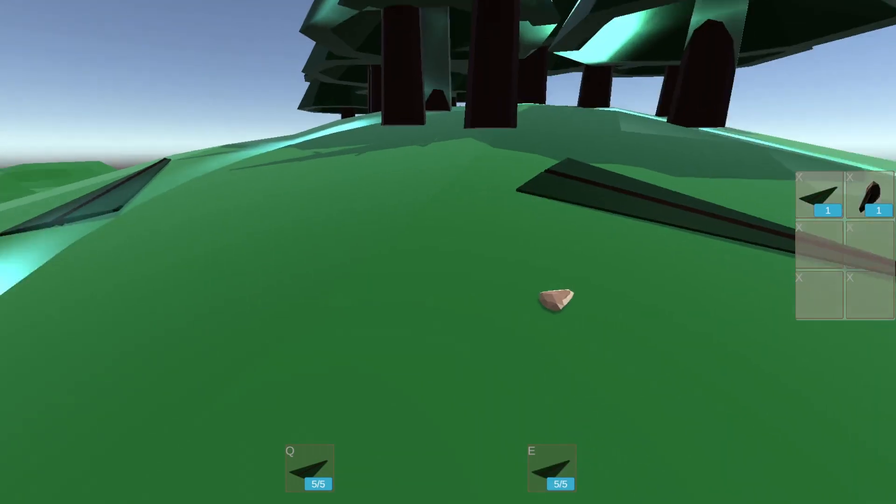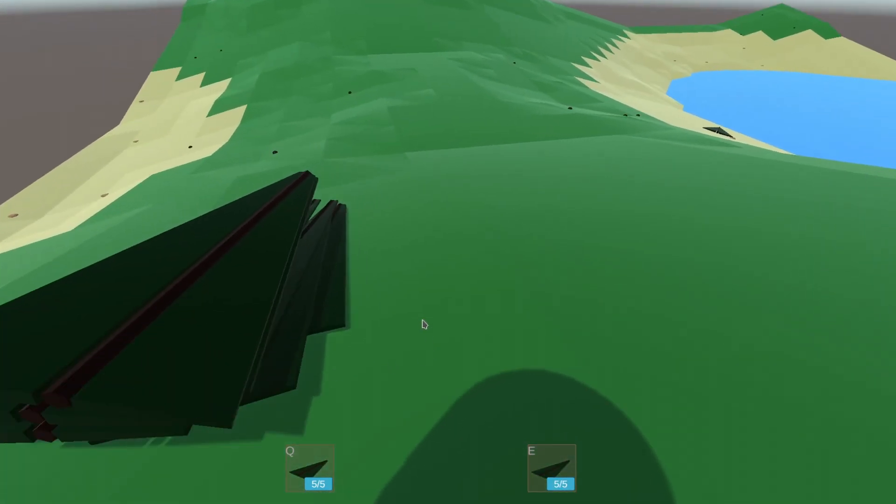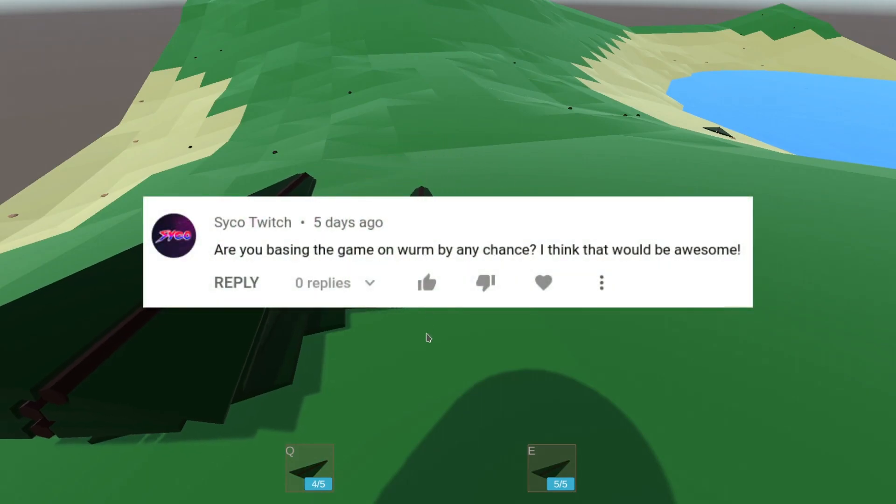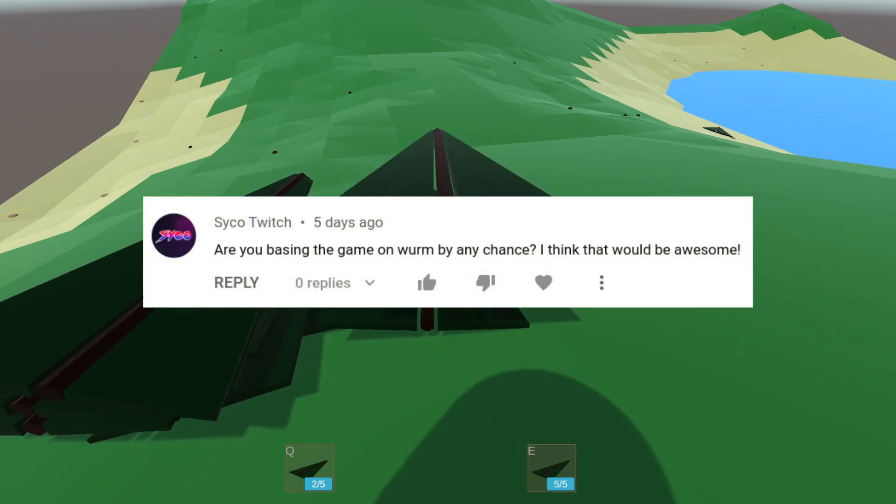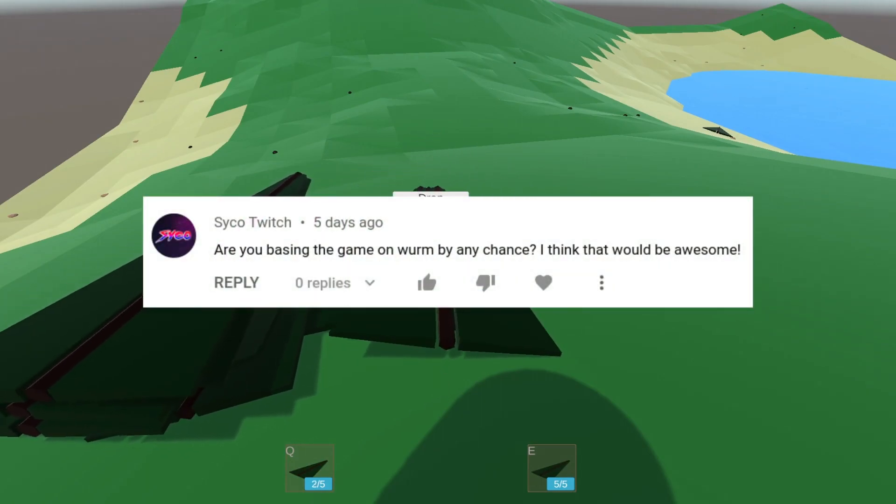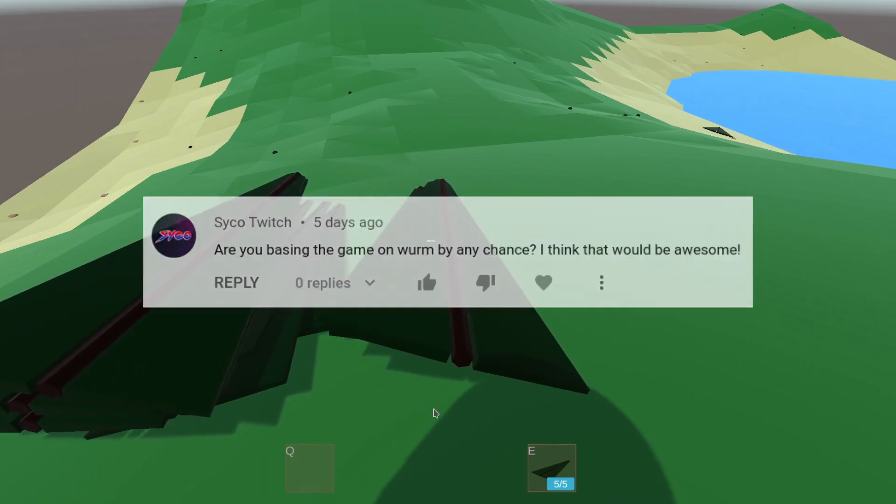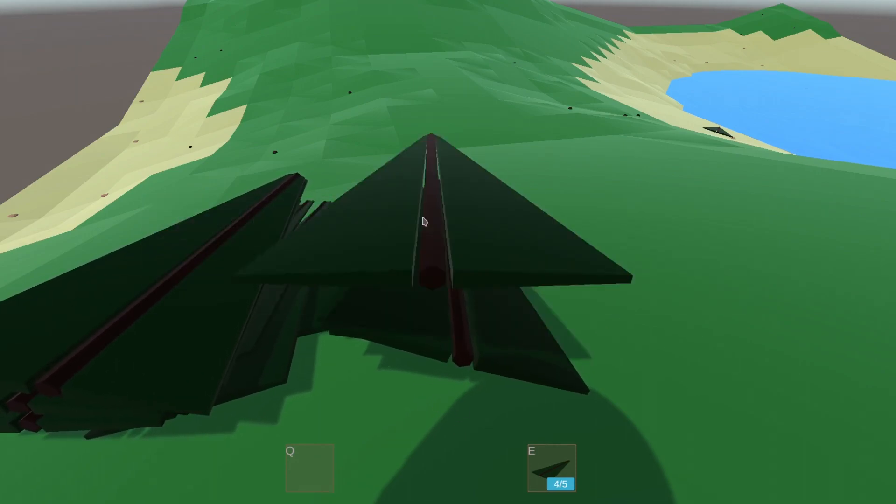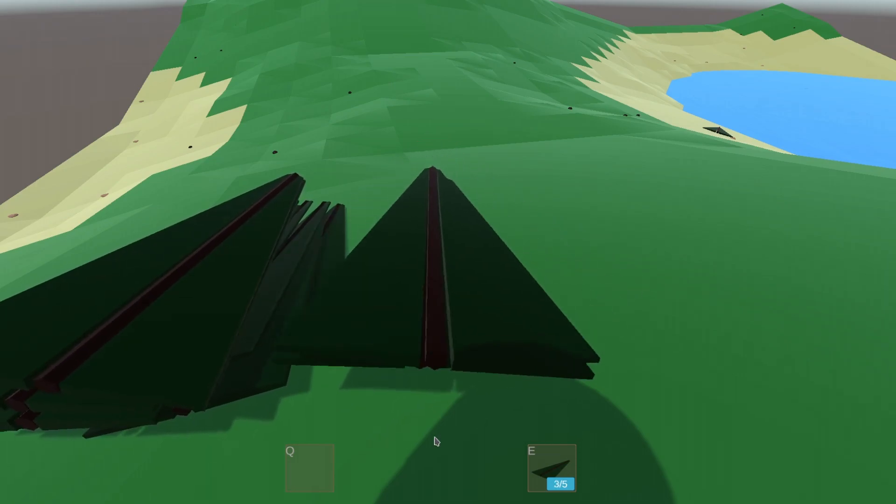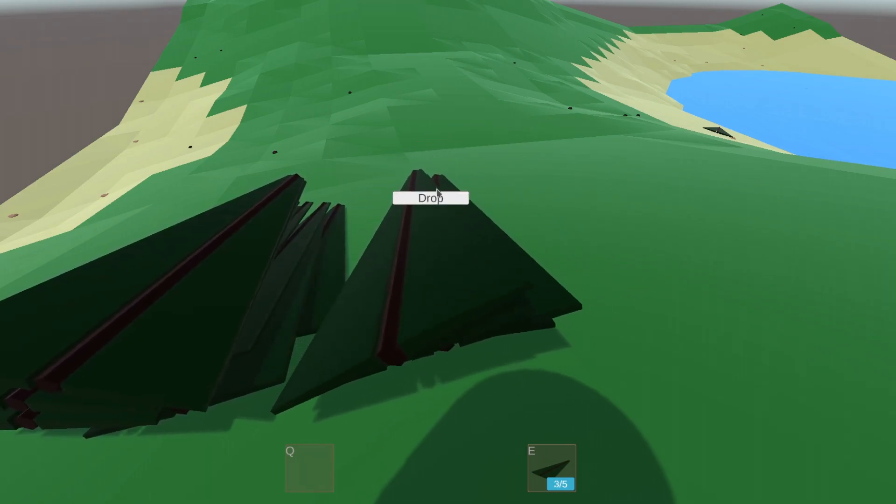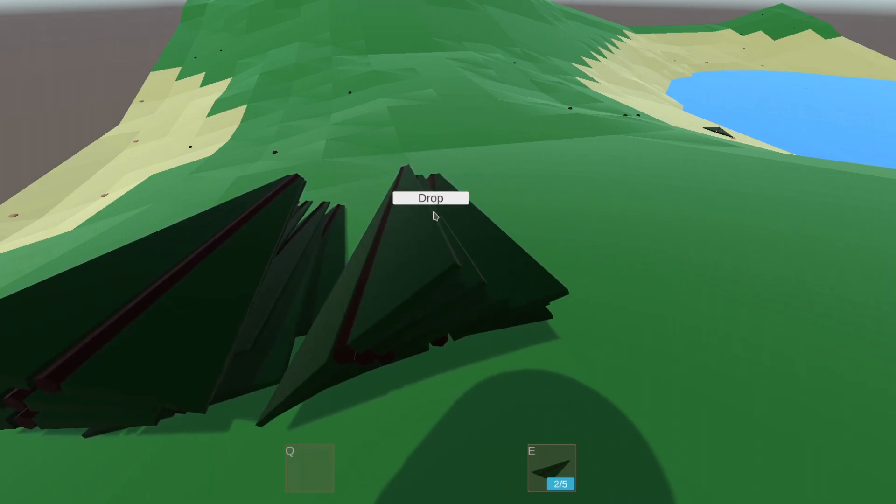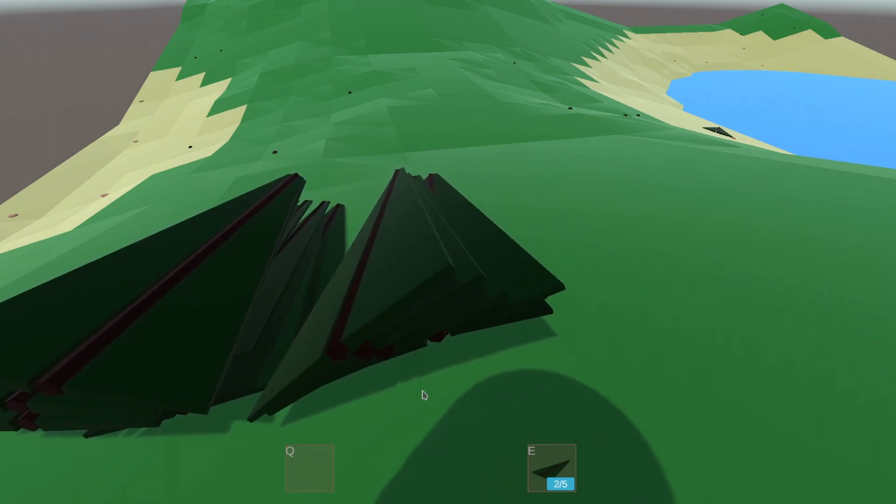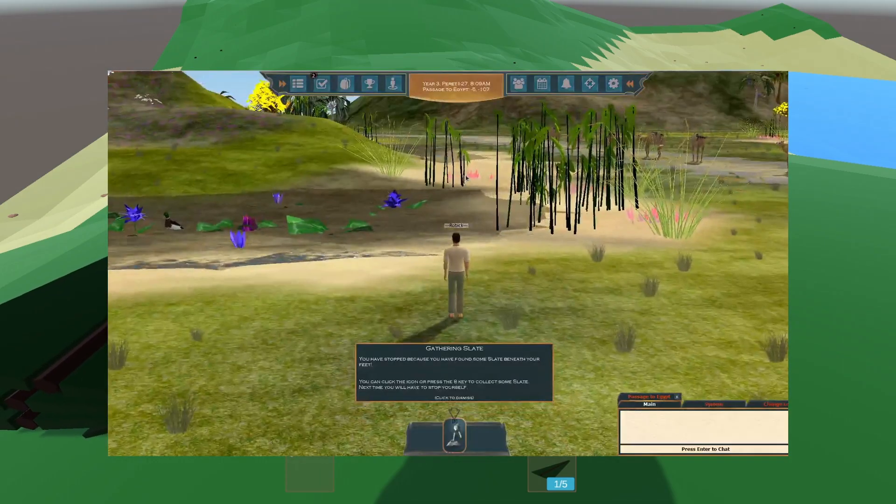Comment of the week this week is from Psycho Twitch, who asks if I'm basing my game on Wurm. One of the funny things about publishing this devlog is that I'm finding out how little I know about other crafting and survival games. My main inspiration for my game are Eve for its economics, EverQuest for its combat loop and fantasy setting, and a lesser known game called A Tale in the Desert for crafting.